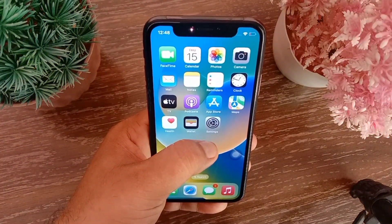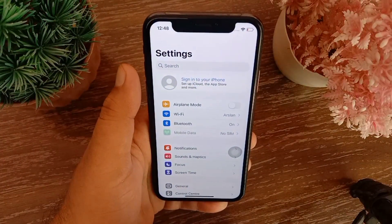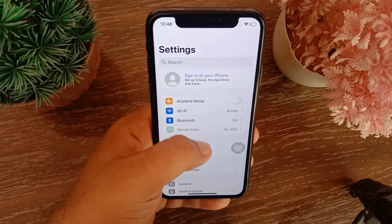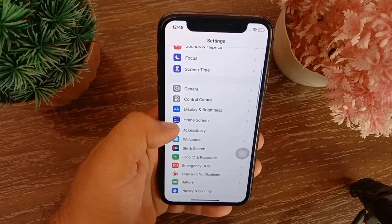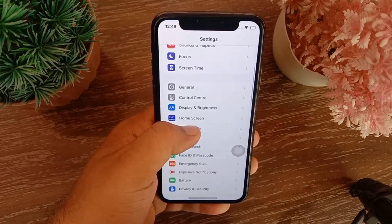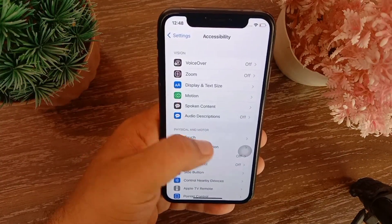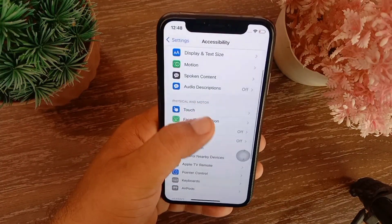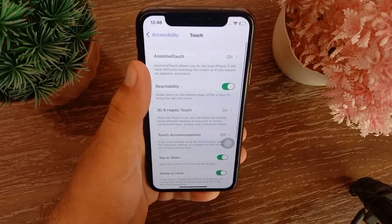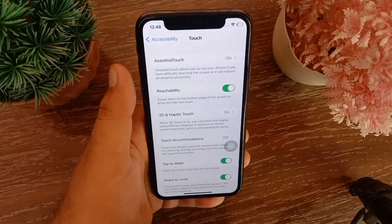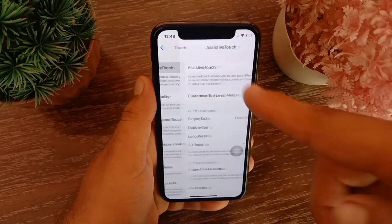First, open the Settings menu on your iOS device. Swipe down to find Accessibility and tap on it. Swipe down again and tap Touch. Then tap on Assistive Touch at the top of the screen.